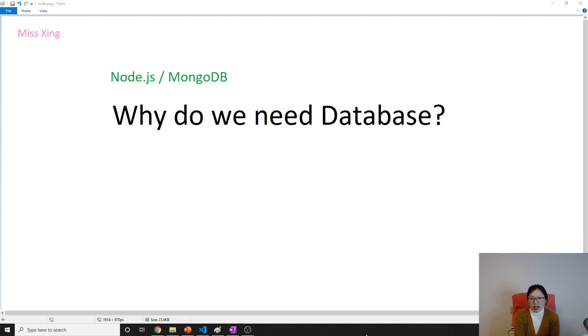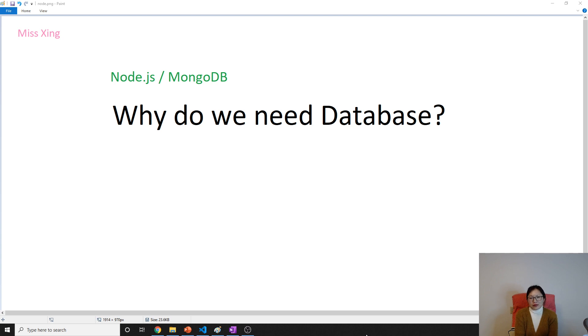So we have to make sure our data is going to be permanently stored, not temporary like in the array. Second, we want to easily access our data.